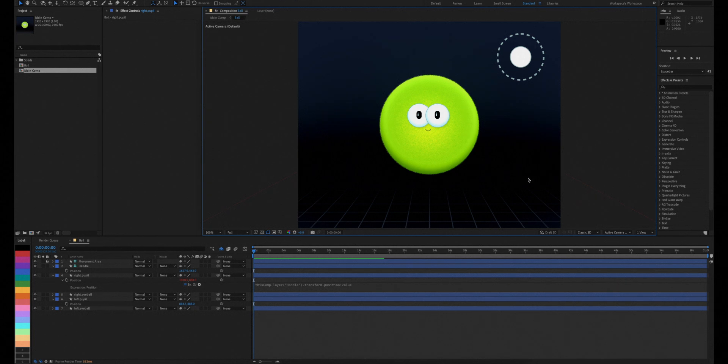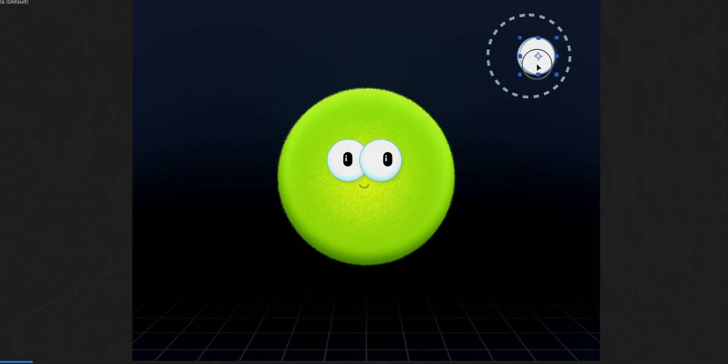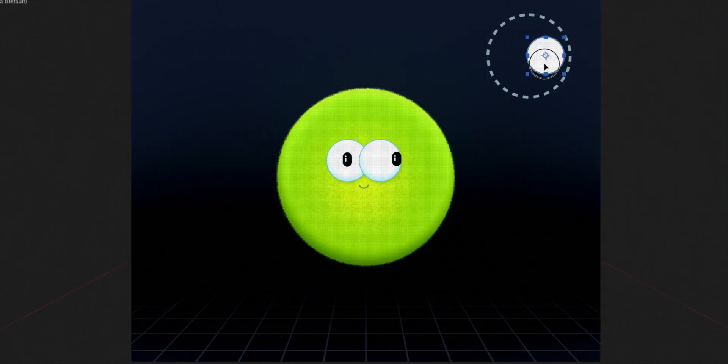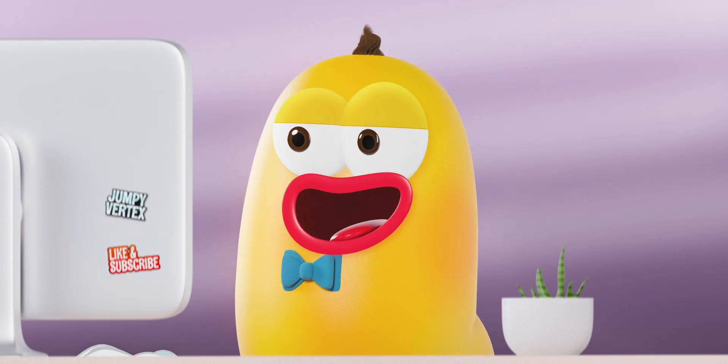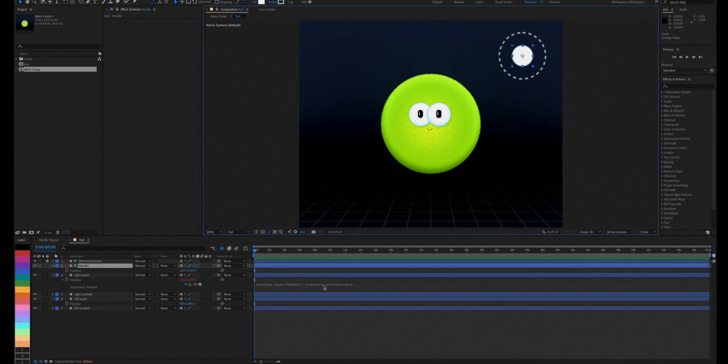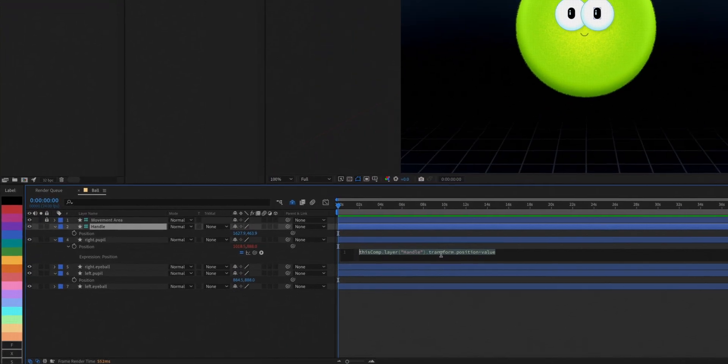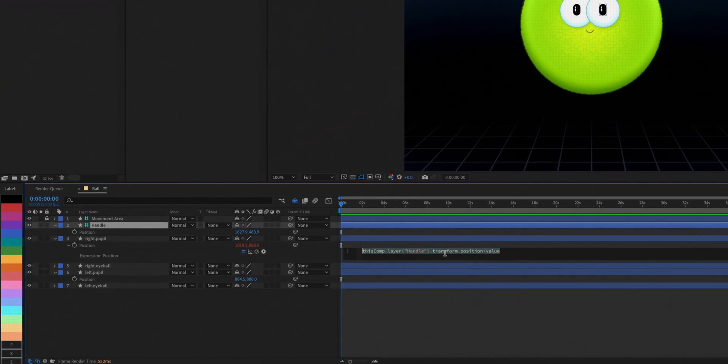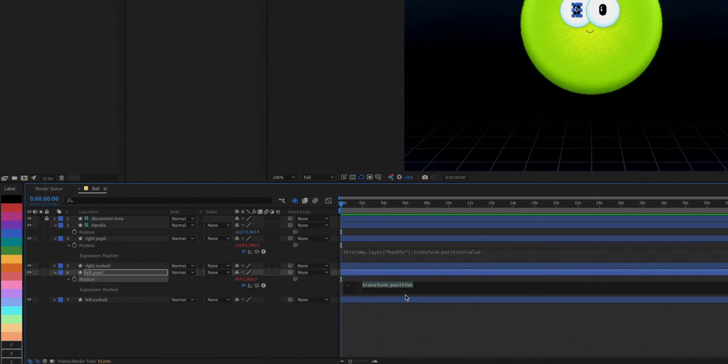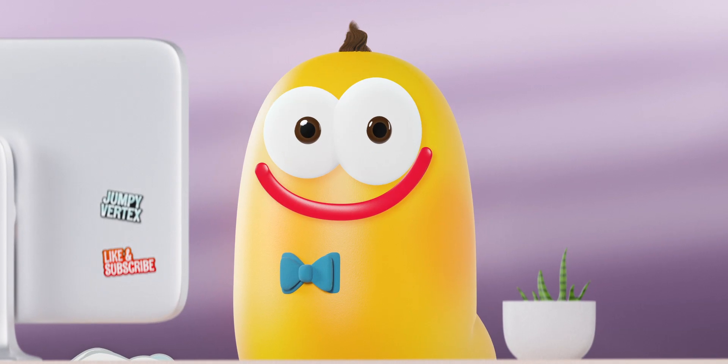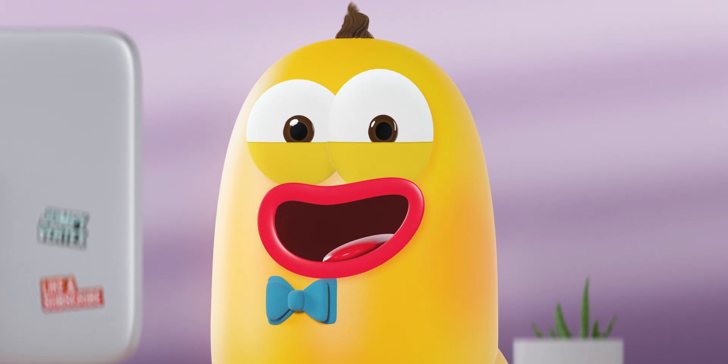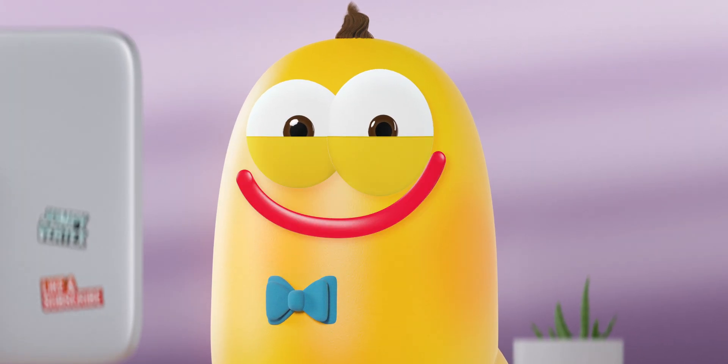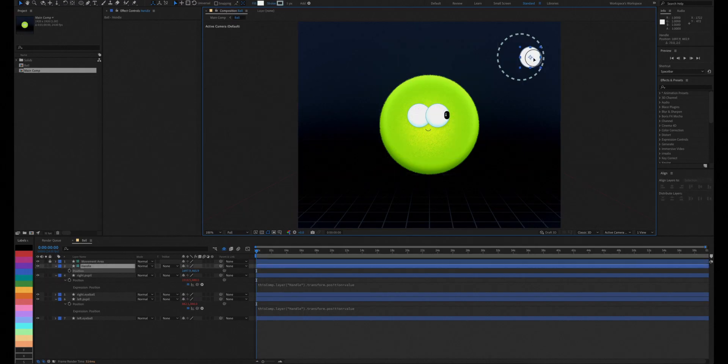We now have one pupil linked to our joystick. We'll copy the same expression to the other pupil. Now they're both linked up, but they come out of their eyeballs.